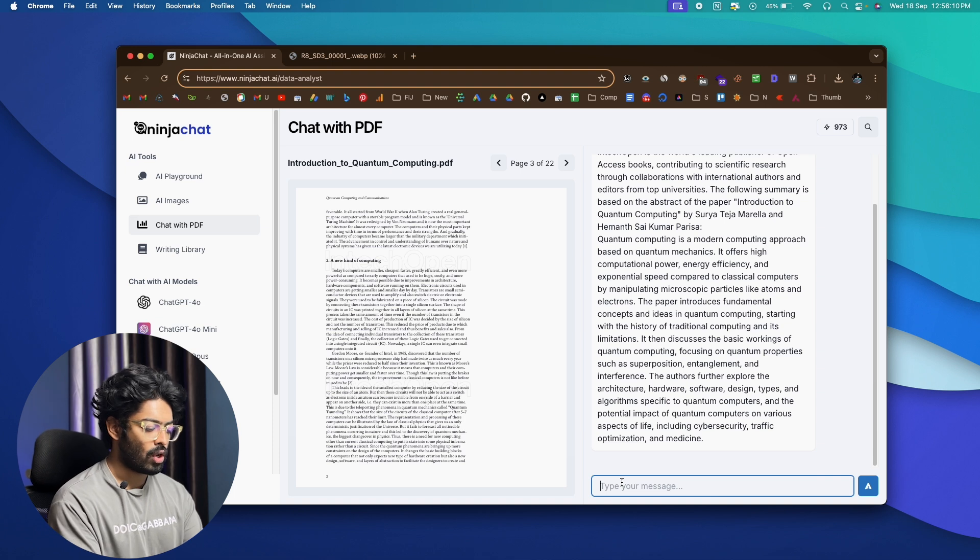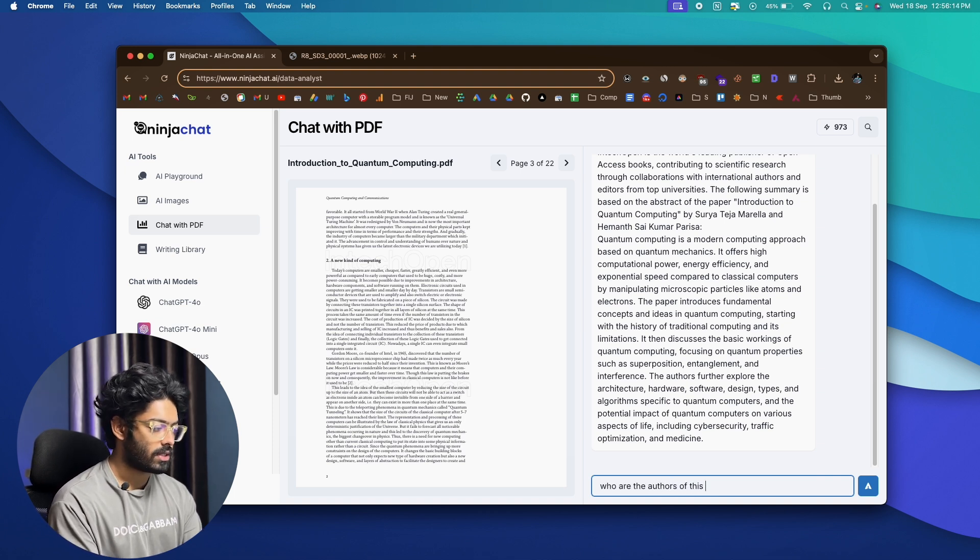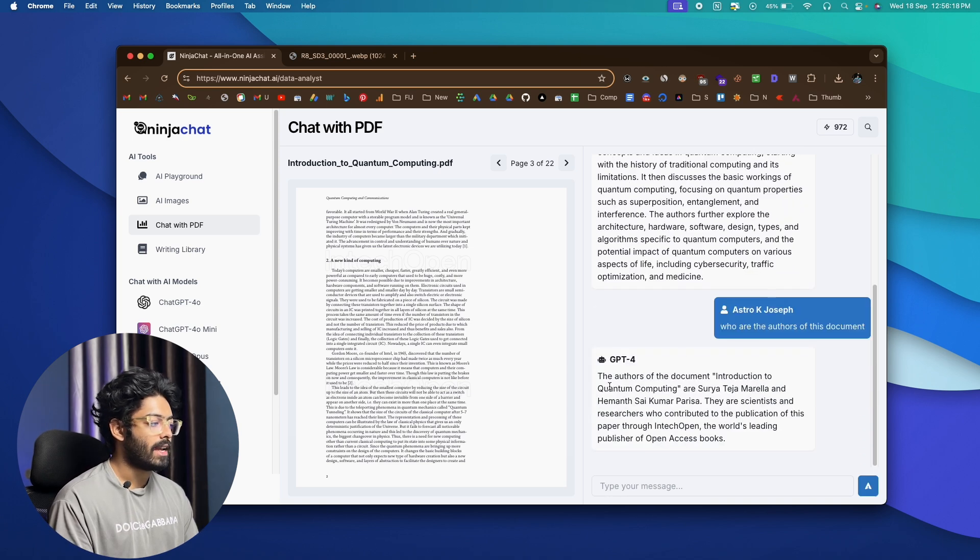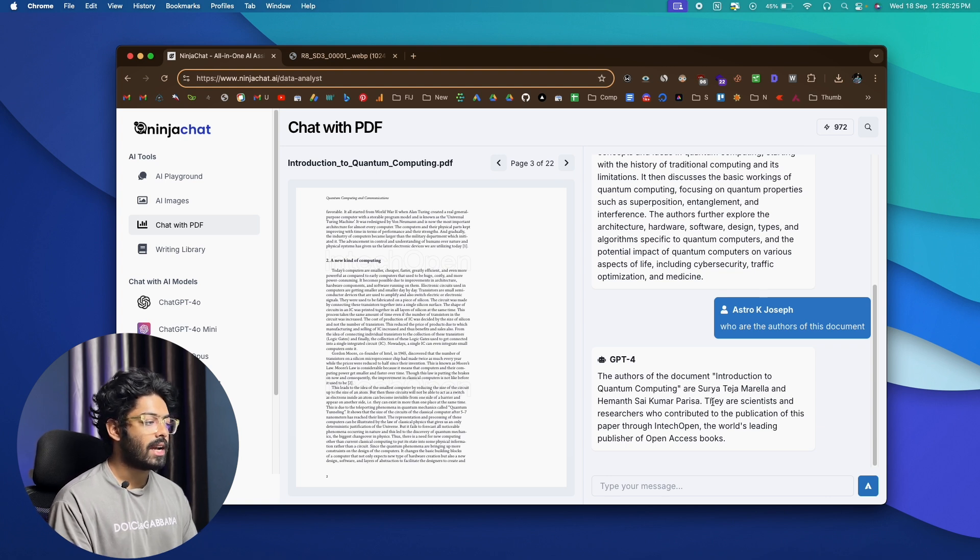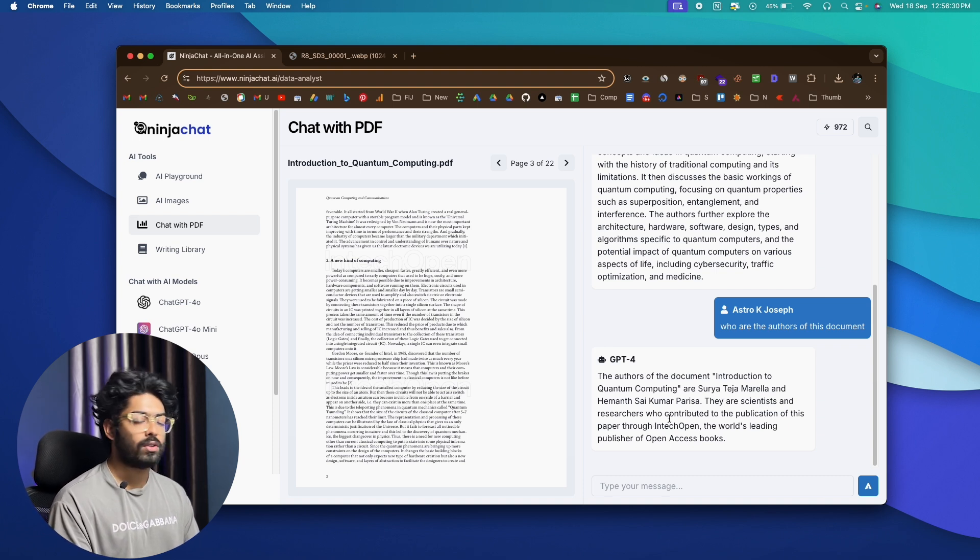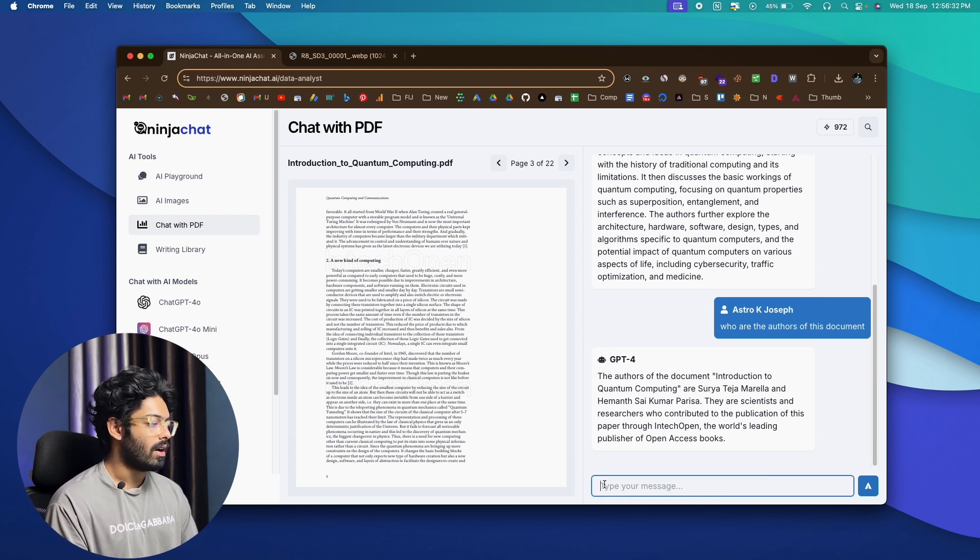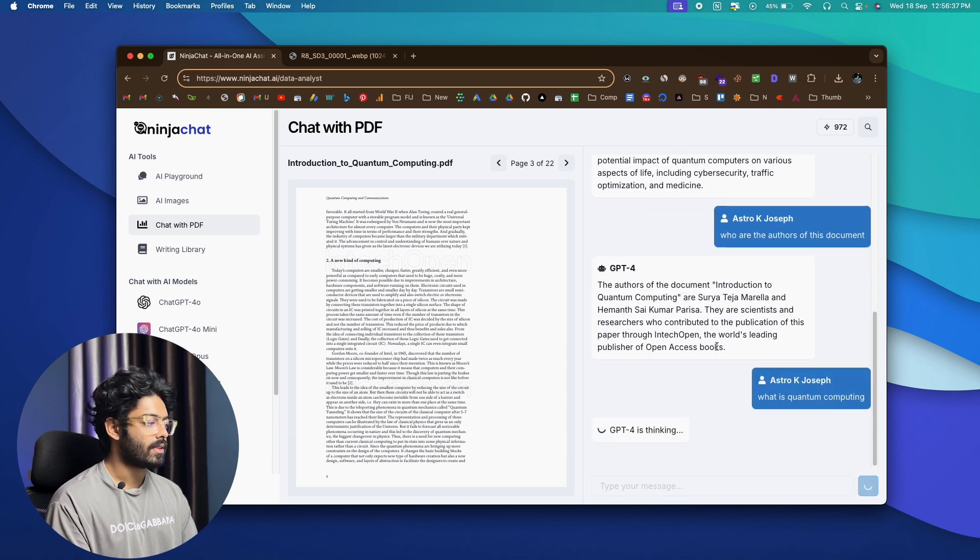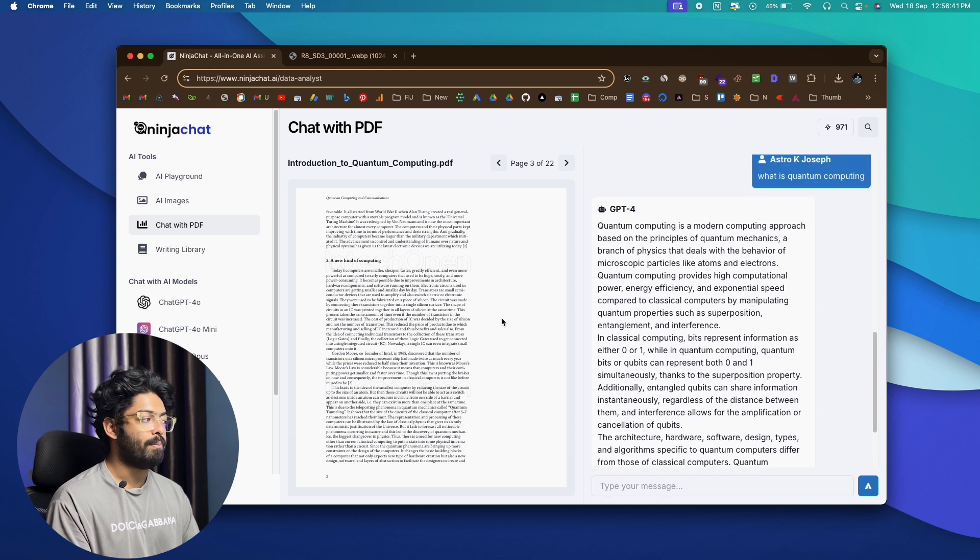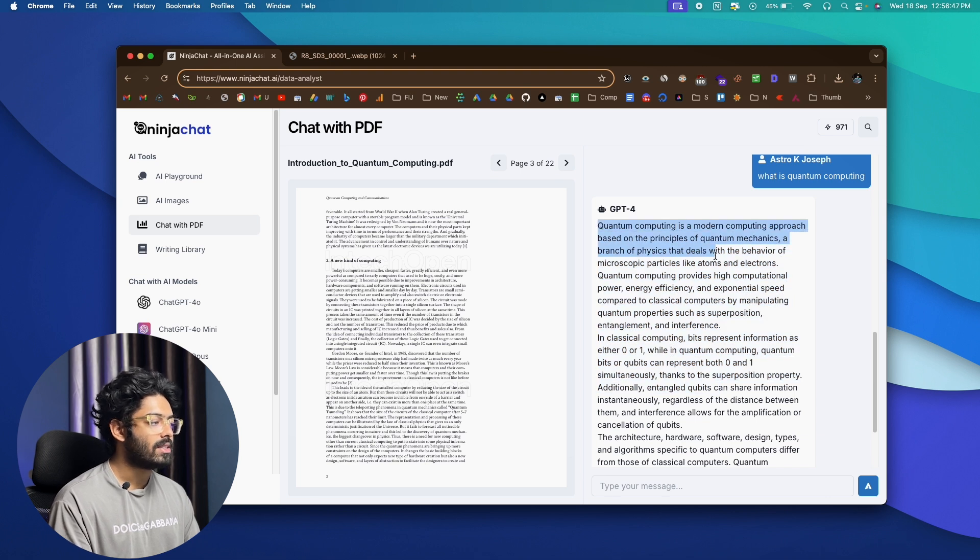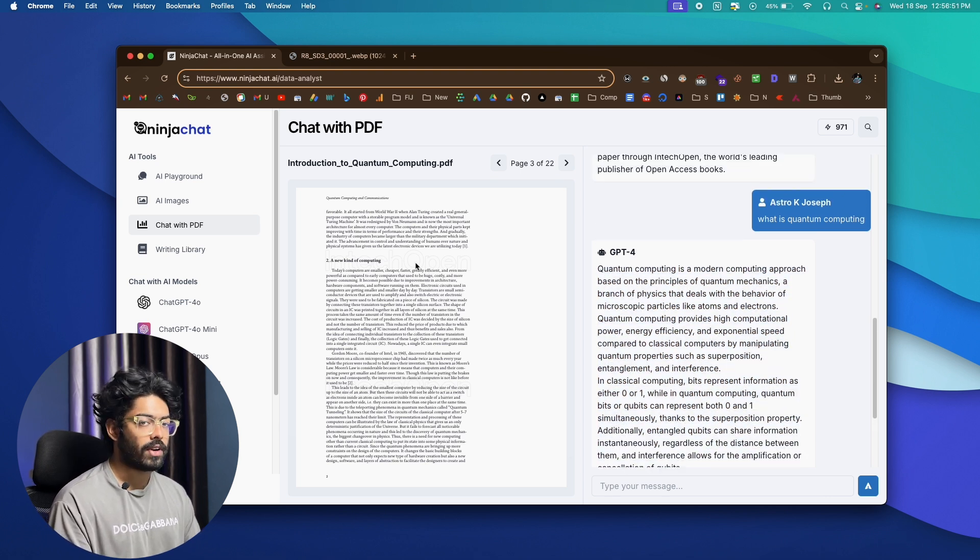We can go ahead and say, who are the authors of this document and hit send. And this now says the authors of the document introduction to quantum computers are Surya Teja Manalai and these guys are the one who authored this one and also researchers and scientists contributed to this publication. And again, what is quantum computing? And based on the PDF file that we attached GPT-4 has given us a response and all this response that you see right here are actually kind of fetched from this PDF file.